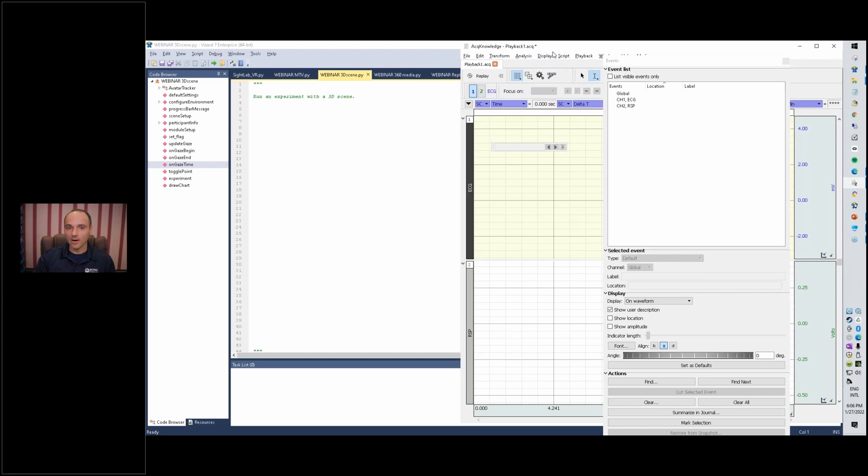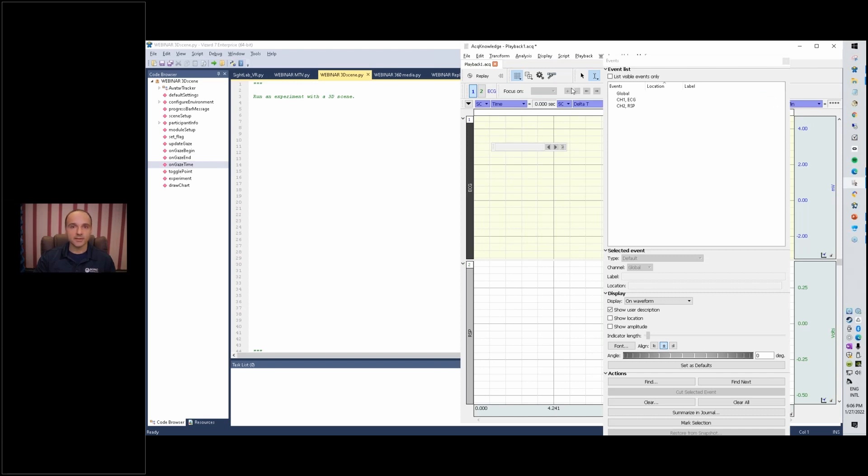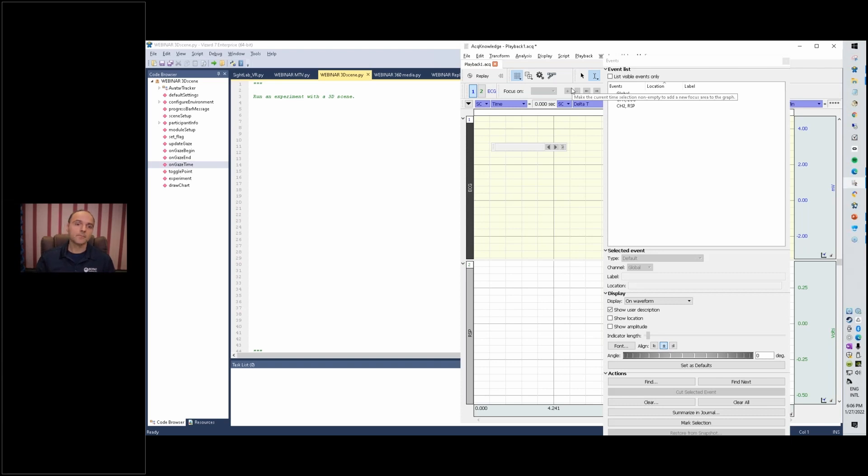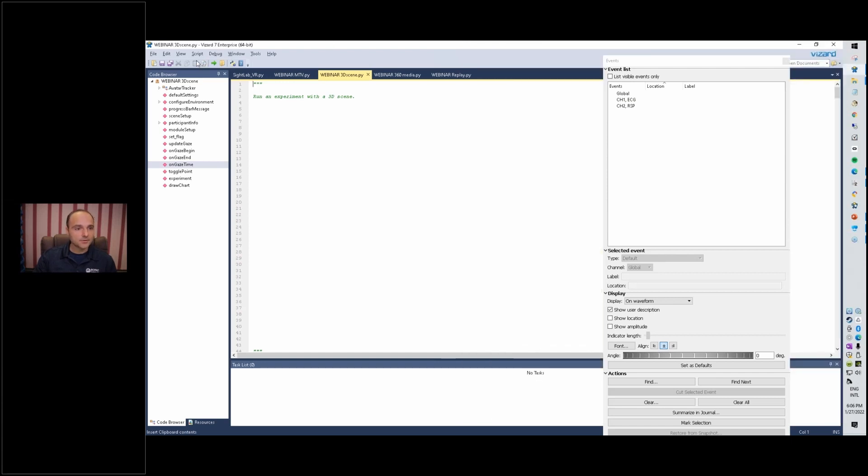Let's jump straight into it. I'll have the acknowledge software running at the same time, so the virtual reality software will automatically start and stop the data acquisition. When we start collecting the eye tracking data, we'll also start collecting the physiological data.